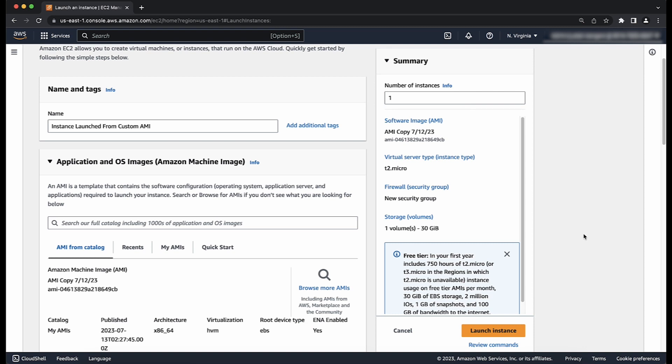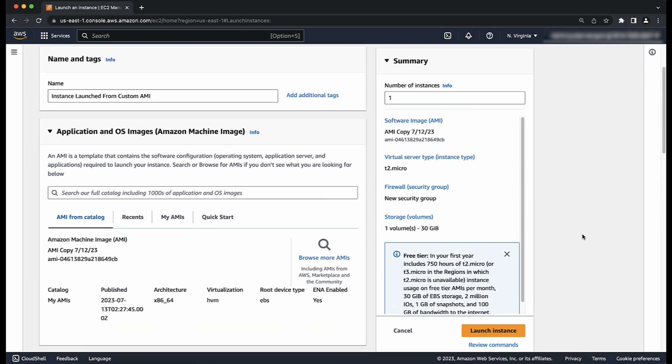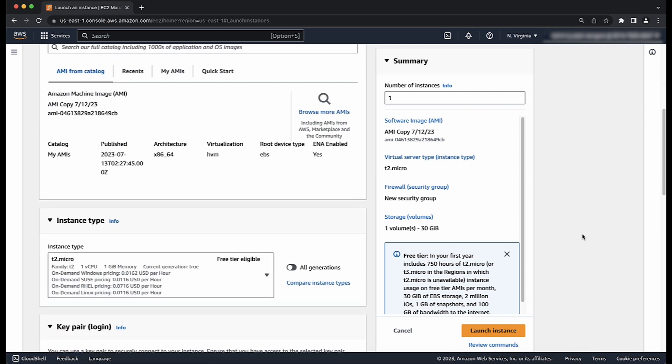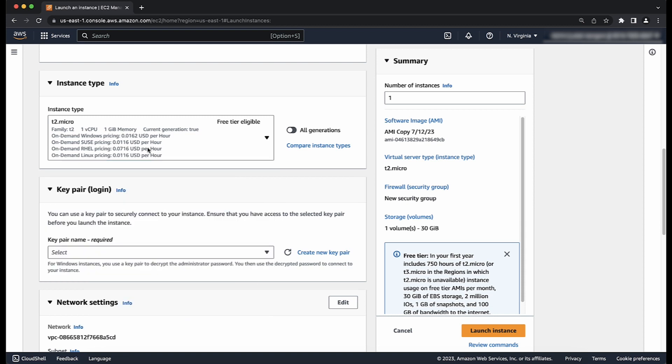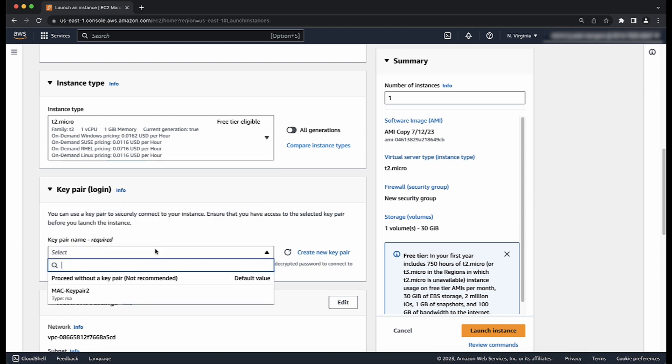After selecting the desired AMI, we can continue to configure the instance by choosing the desired instance type and key pair.